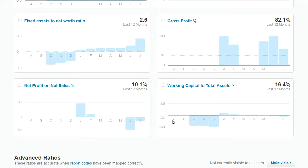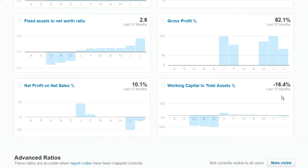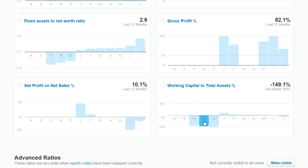It is a 12-month graph, and if you don't hover on it, it gives you the average for the last 12 months in the top right corner. If you do hover over it, you can see what the individual months reflect.